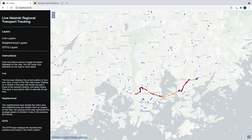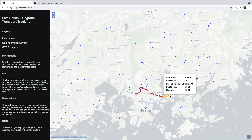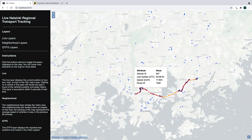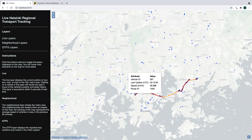You can also click on any given bus and see the historical positions and speed. This bus was going quite fast based on the lighter color, and here it's slowed down a bit based on the darker color.